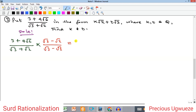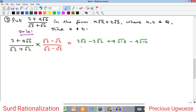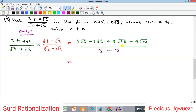Expanding the numerator: 3 times √3 gives 3√3; 3 times minus √2 gives minus 3√2. Then 4√6 times √3 gives 4√18, and 4√6 times minus √2 gives minus 4√12. The denominator: √3 times √3 is 3, and √2 times √2 is 2, so 3 − 2 = 1. We now need to simplify the compound surds √18 and √12 into simple surds.